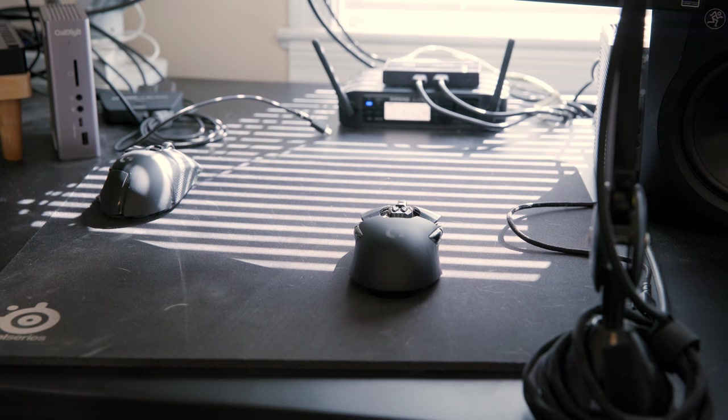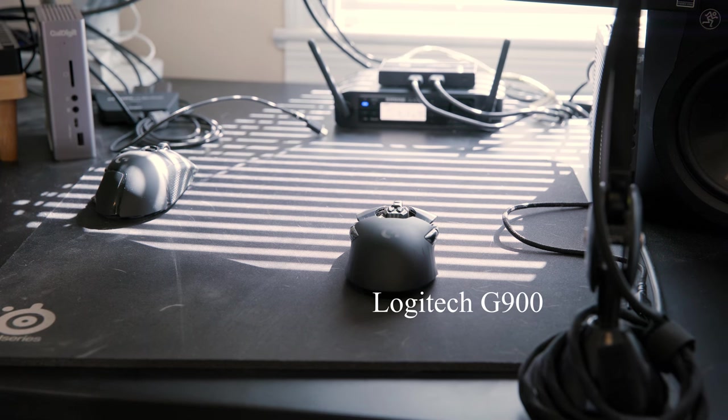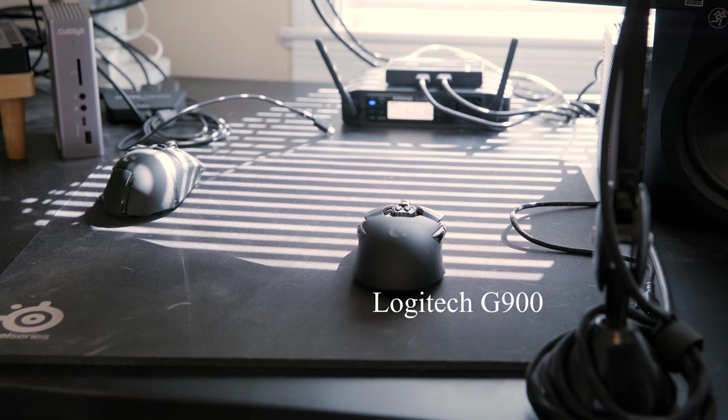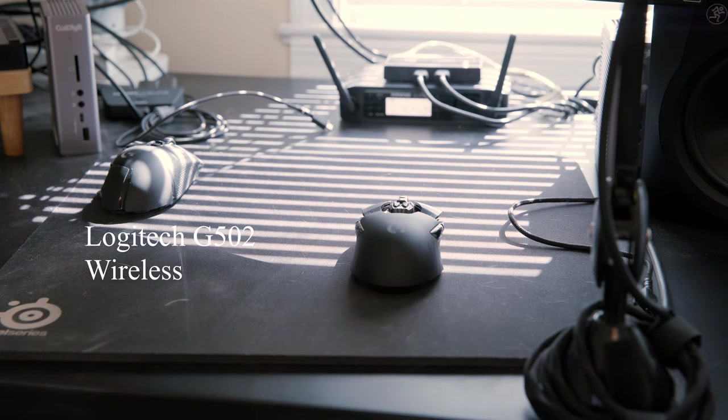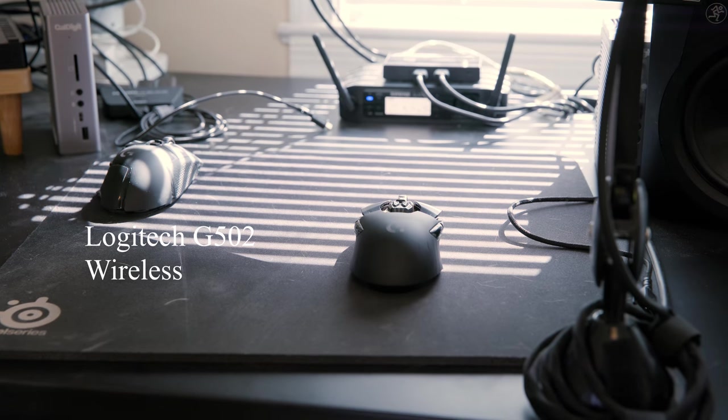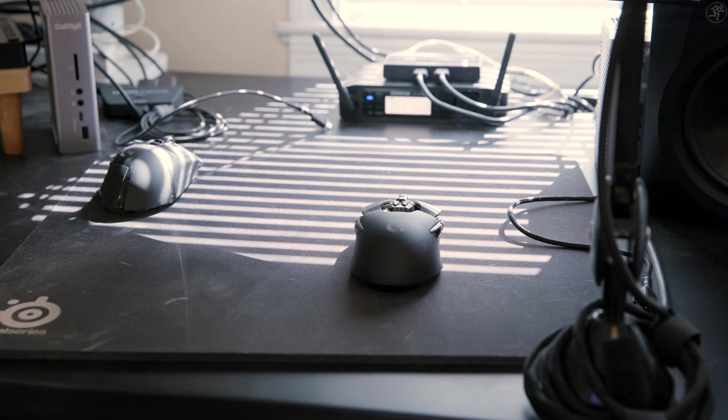And two mice. For the Mac, a Logitech wireless G900. And for the PC, a Logitech wireless G502. I've always enjoyed gaming with G502 mice, and now that they're wireless, all the better.